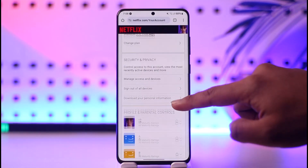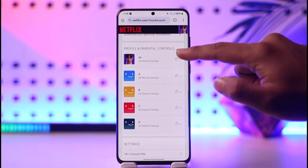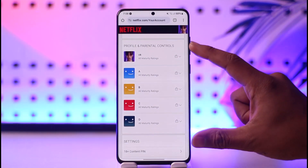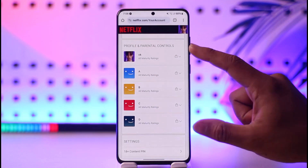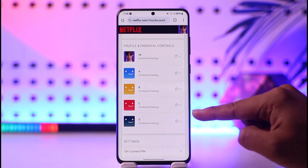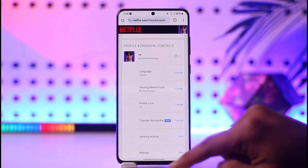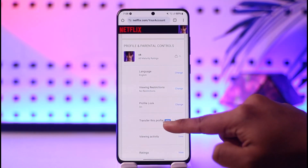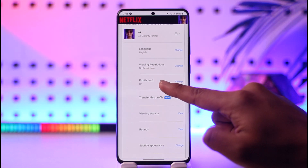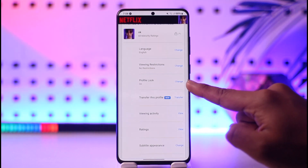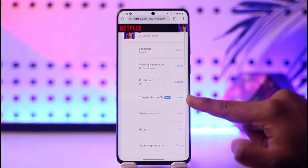Once you go to Account, just scroll down and you'll find Profile and Parental Controls, where you should be able to see a list of profiles. Select the profile you'd like to lock, and under Profile Lock tap the Change button.